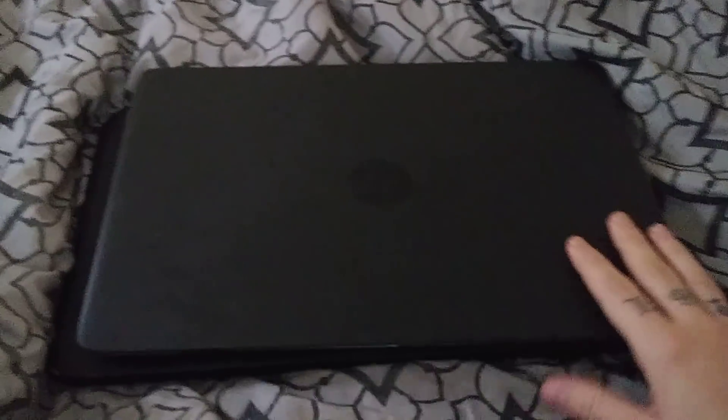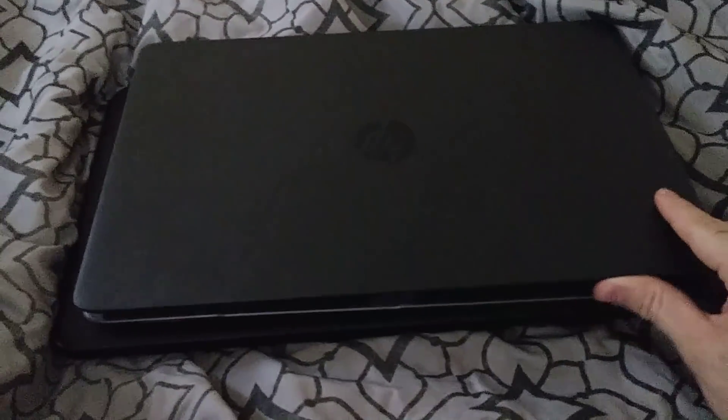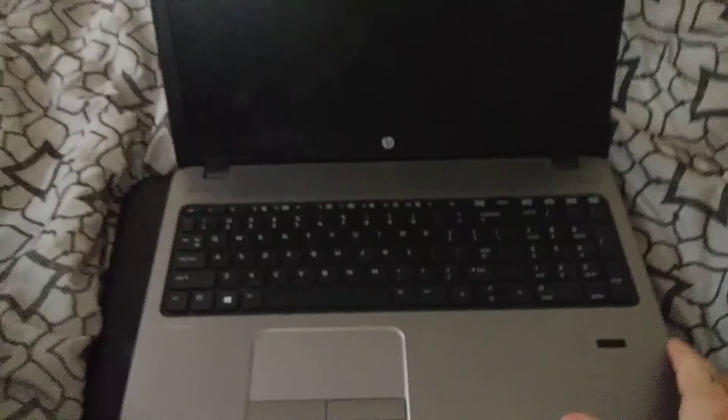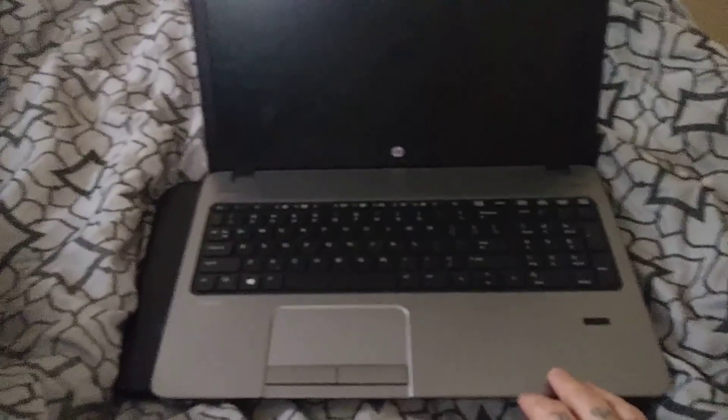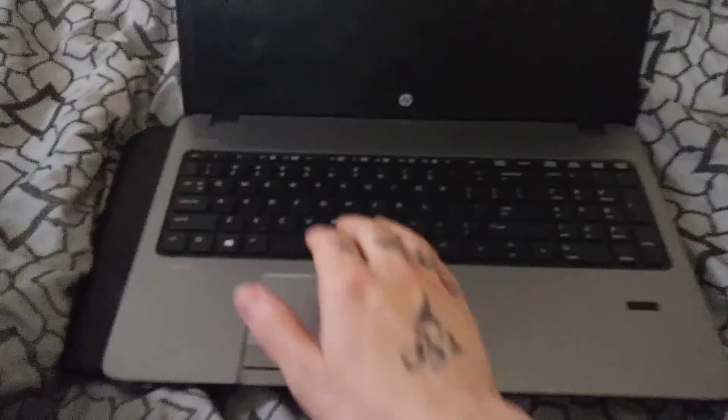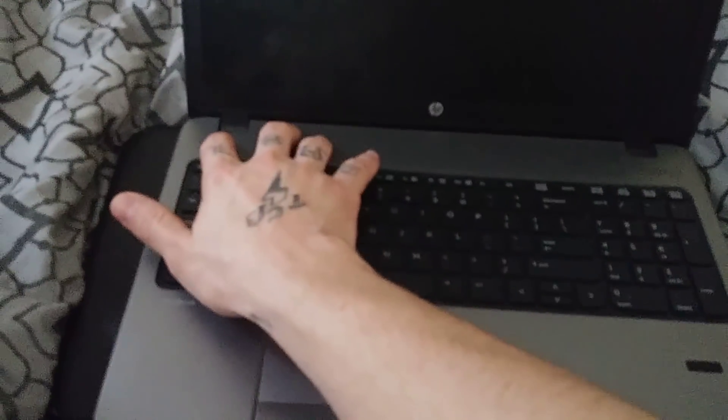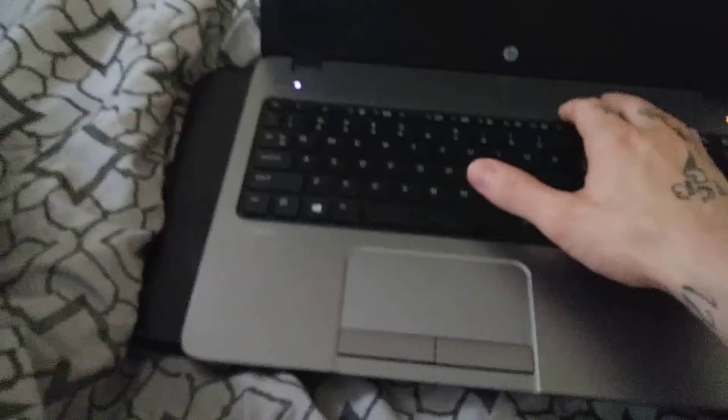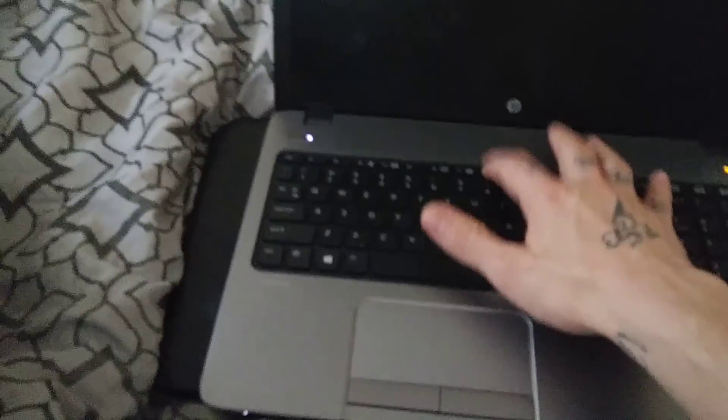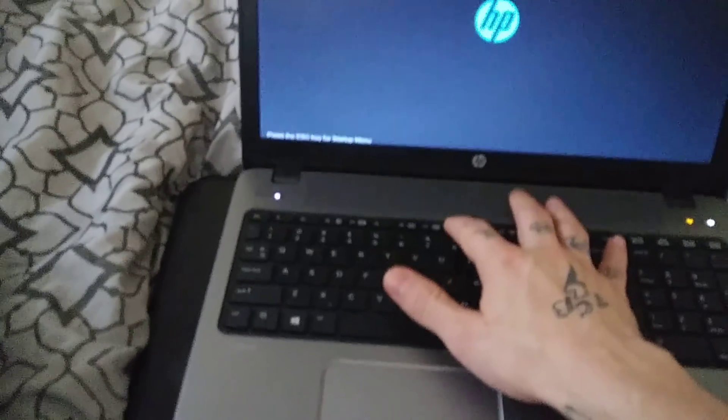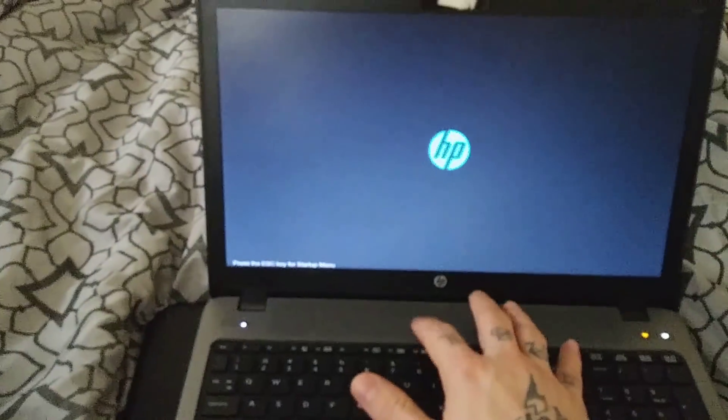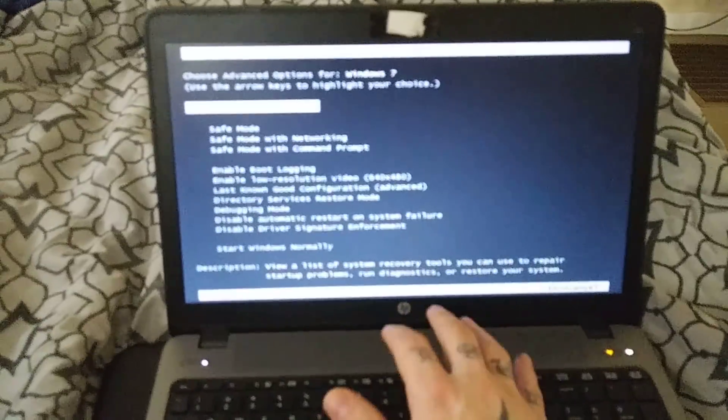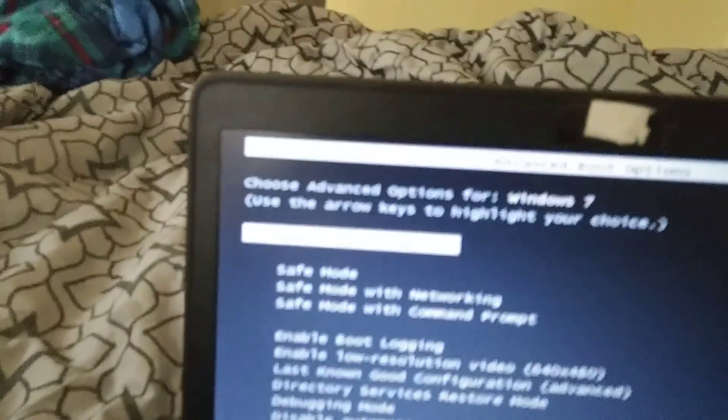So what I did was I was just messing around myself. I didn't see this on YouTube or Google or anything. I was just doing it myself. What I did was whenever I cut the computer on, I kept hitting F8 to bring up this menu right here.